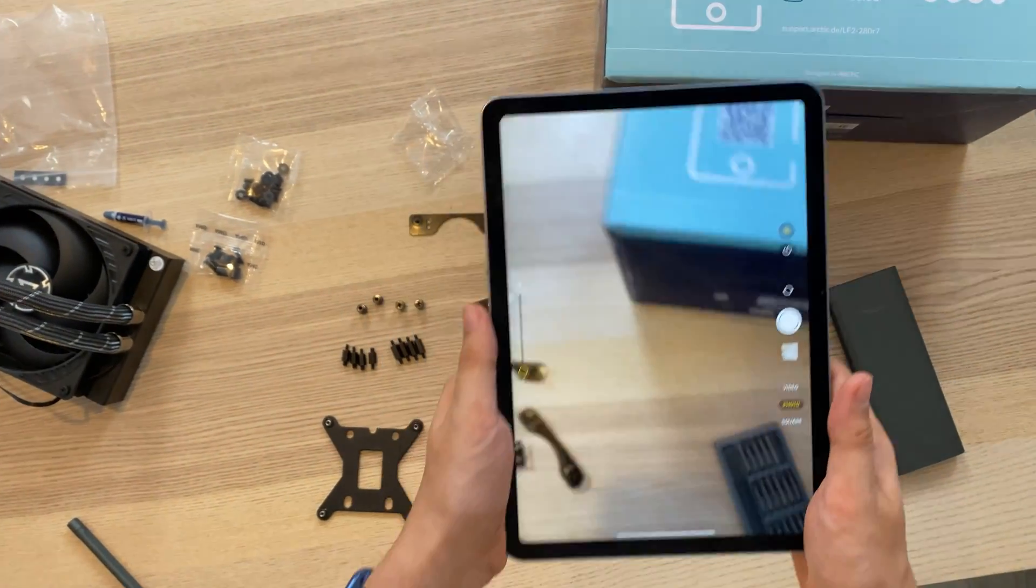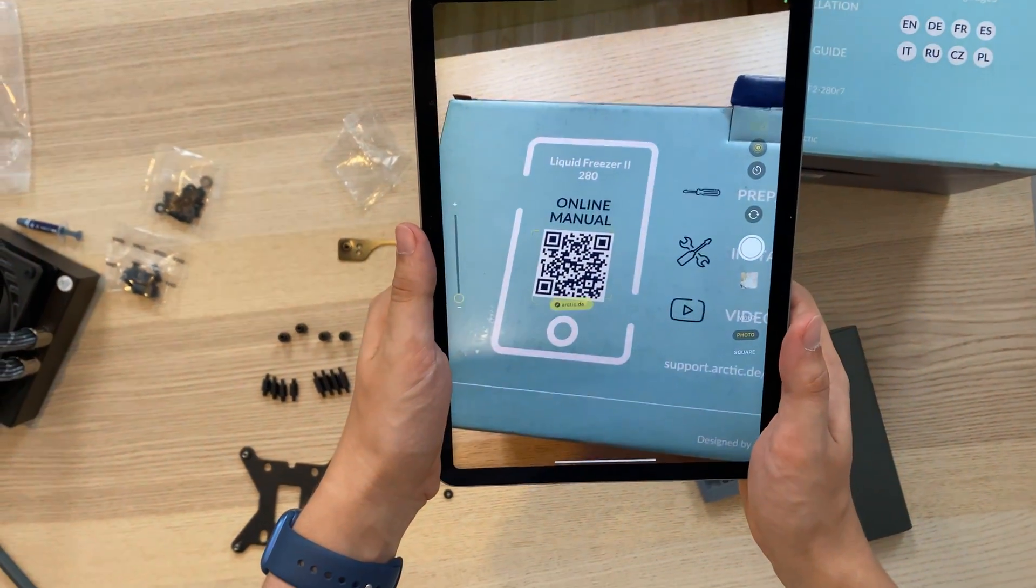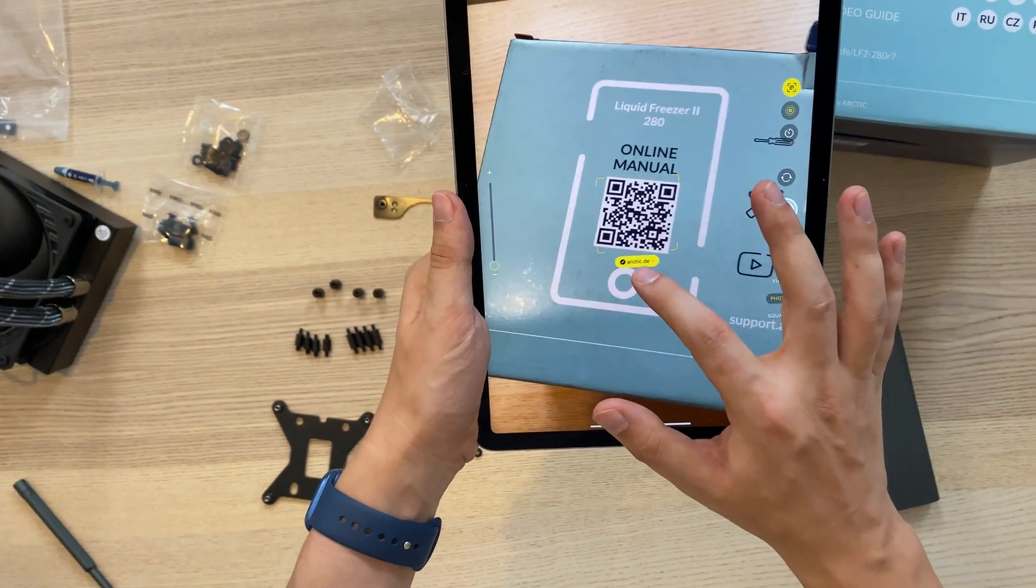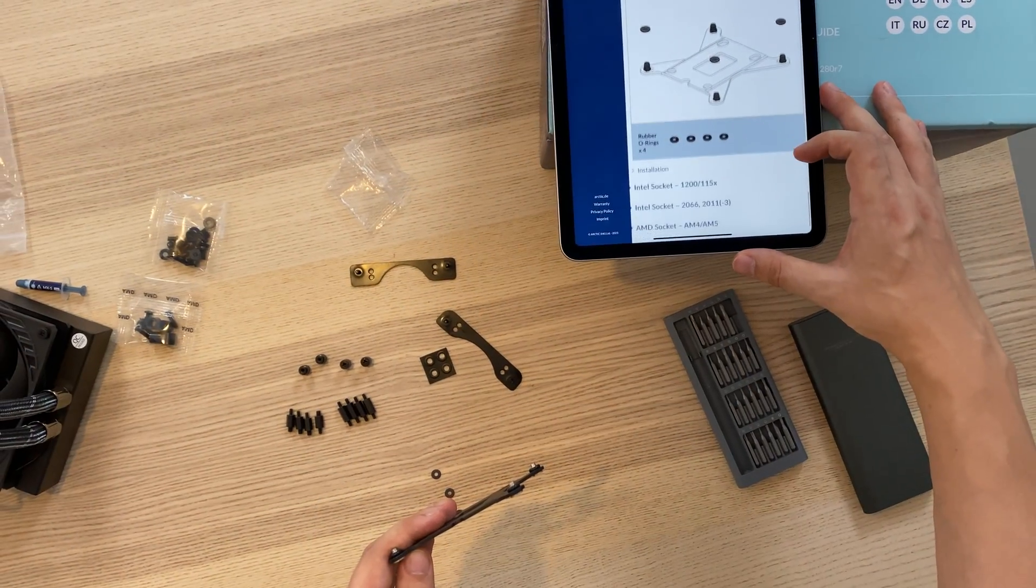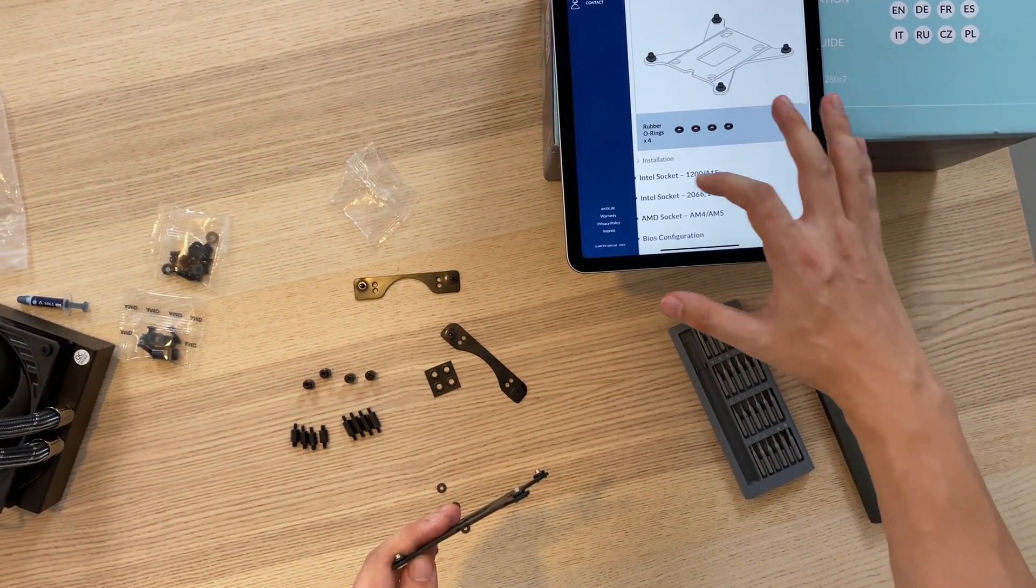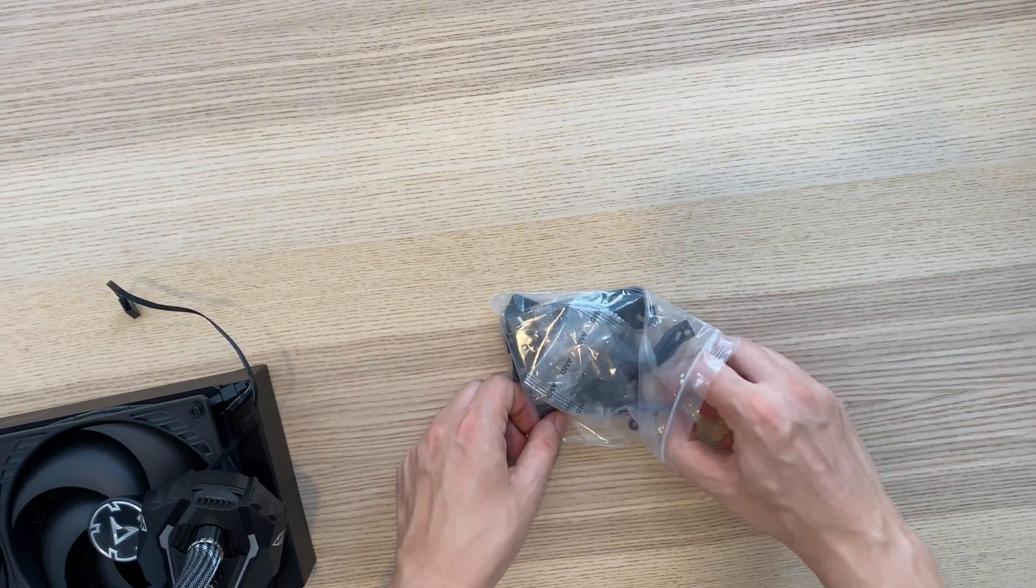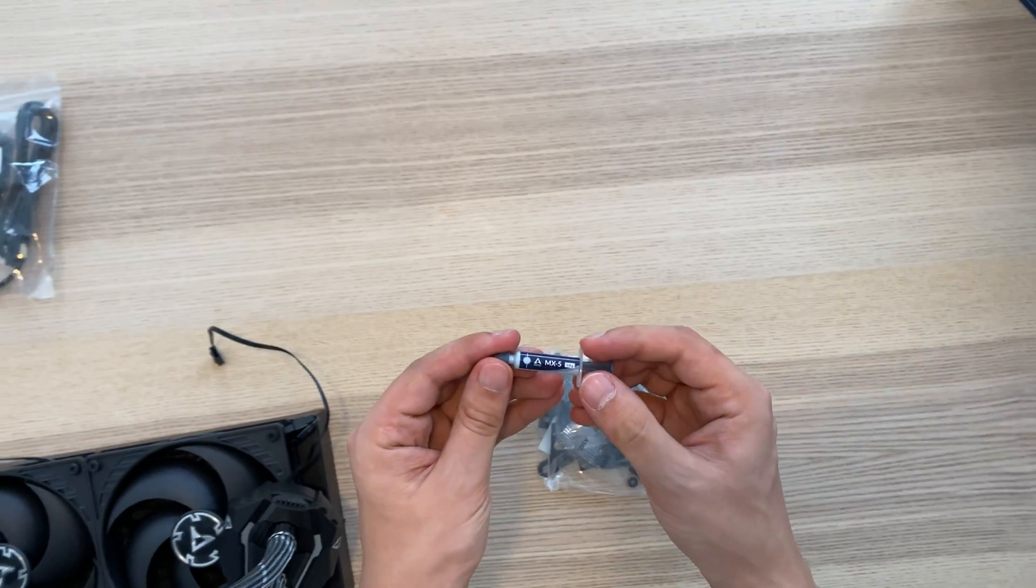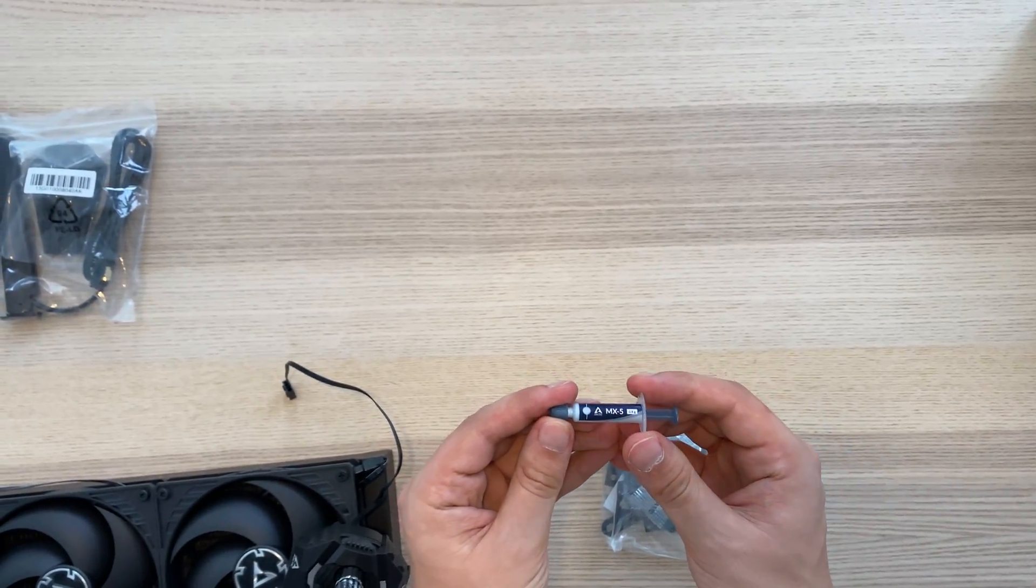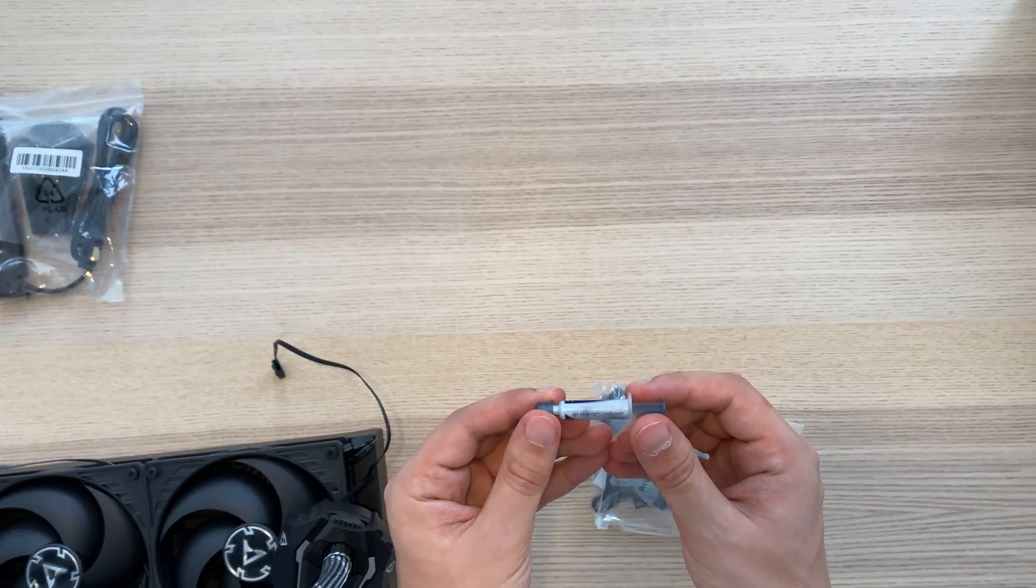Instead of a big instruction manual, there's a QR code to their website with animated instructions. And instead of pre-applied thermal paste, they included a small tube of MX-5 in the kit.